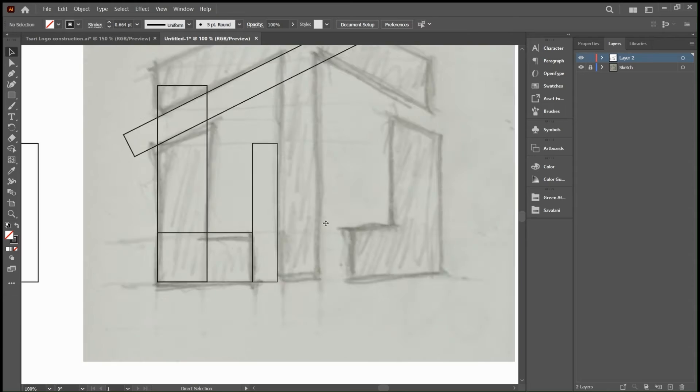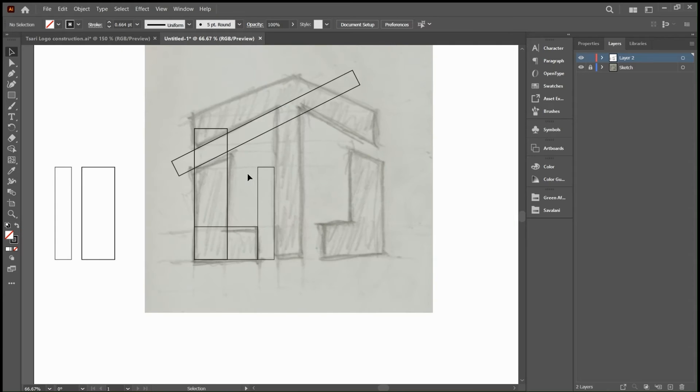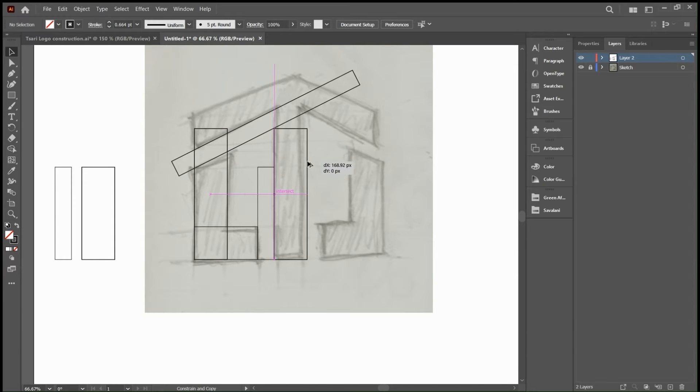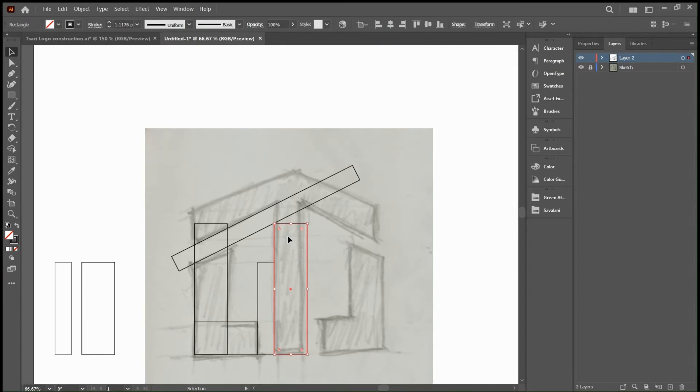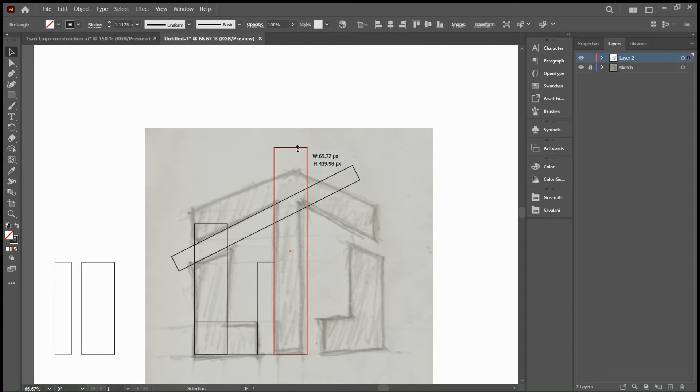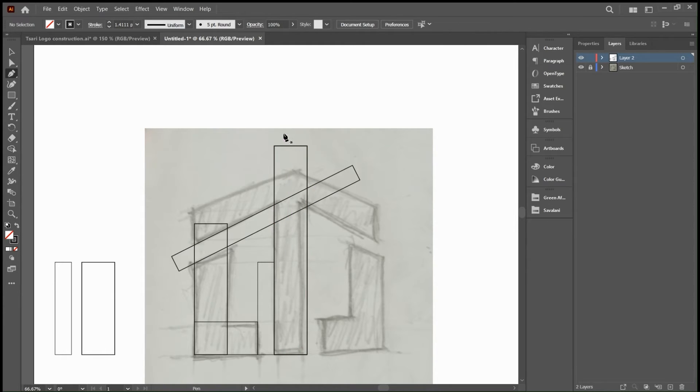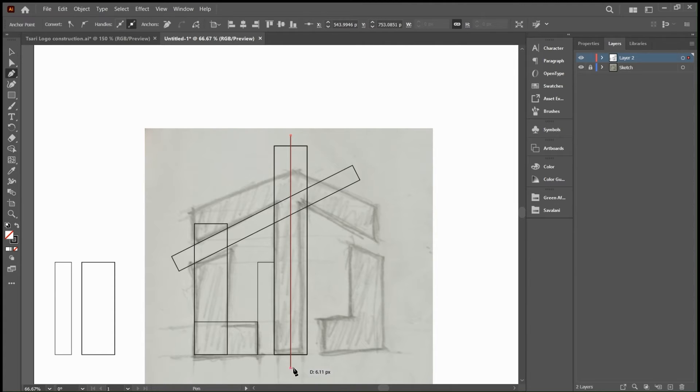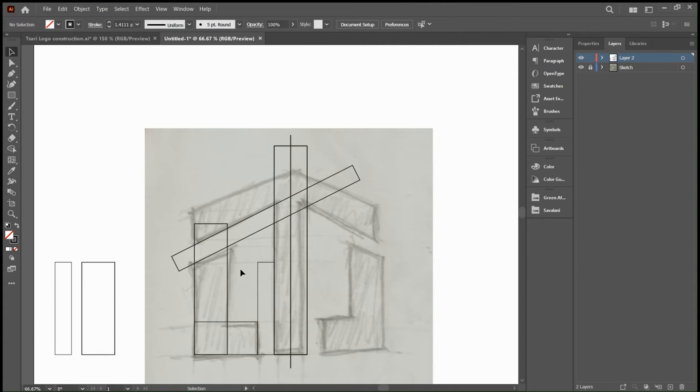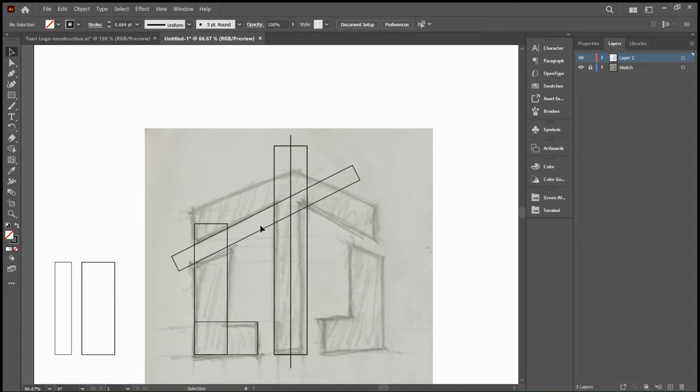Next we're going to form the middle stem of the logo. I'll just drag in our main rectangle and extend the top so we can cut that off with shape builder tool later on. I'll draw a center line which is going to serve as a direct center of our logo.